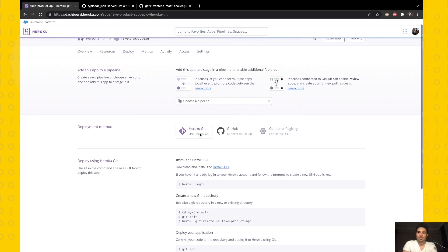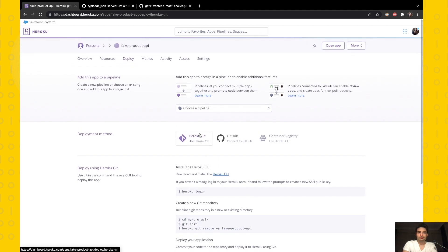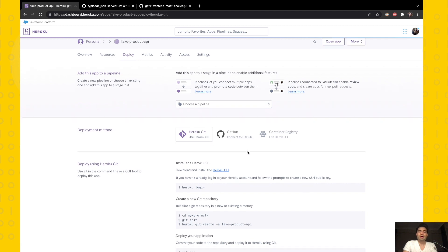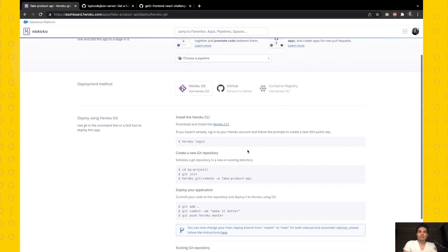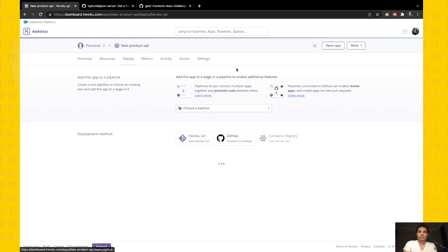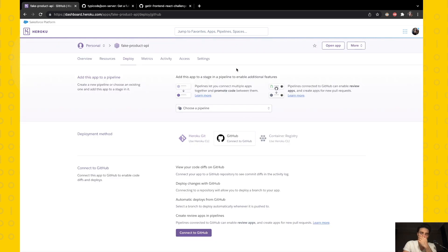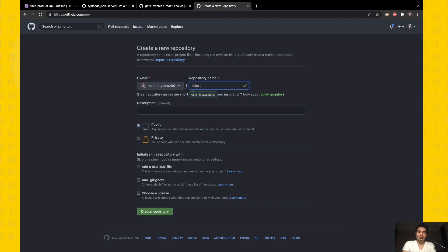I want Heroku to check out my code from my GitHub repo, so I have to connect Heroku to my GitHub repo. But at first, we need to create a repo, a GitHub repo. In the GitHub site, I'm giving the same name.